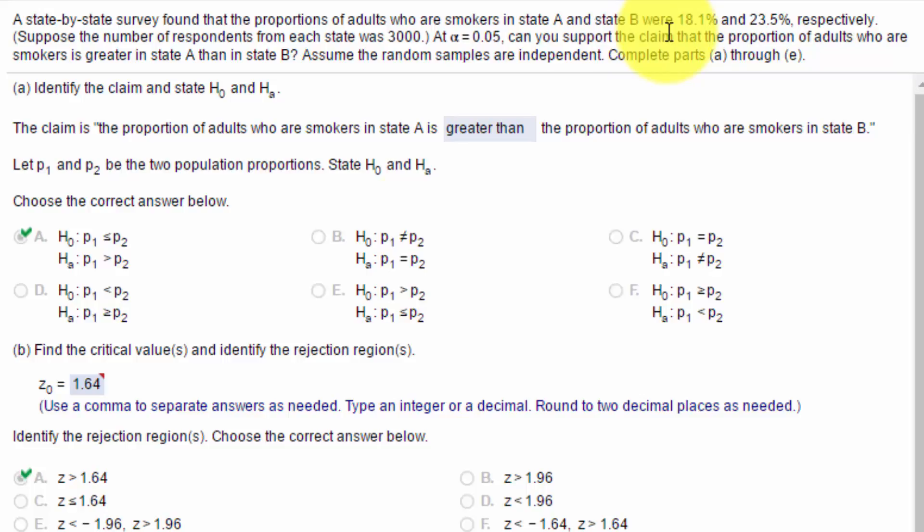And 23.5% were smokers in state B. They want to know can you support the claim that the proportion of adults who are smokers is greater in state A than in state B.